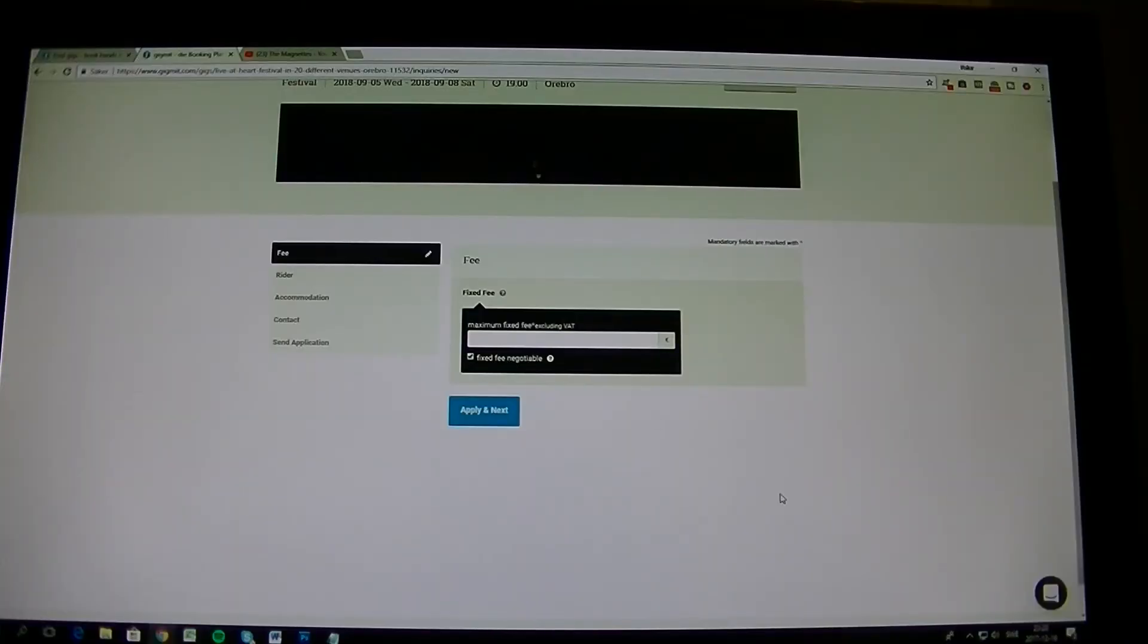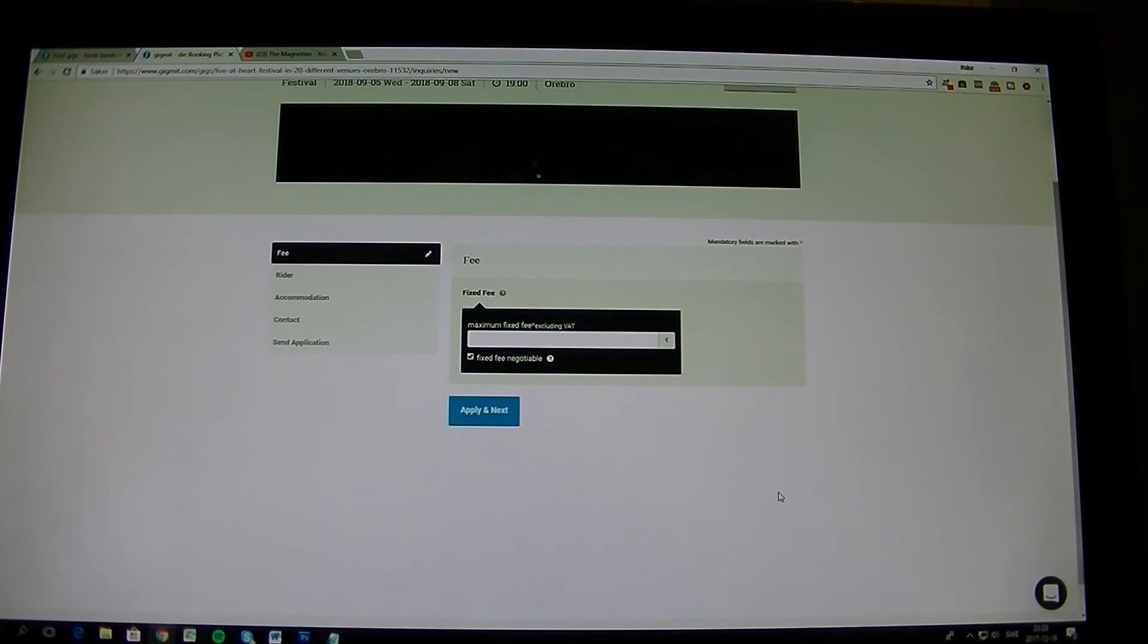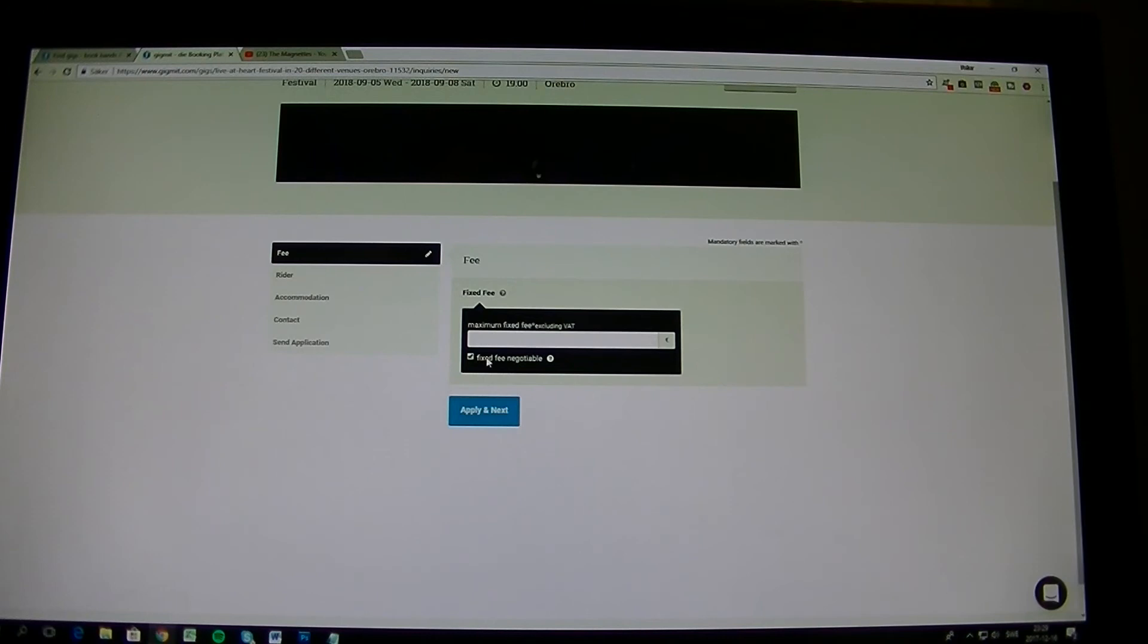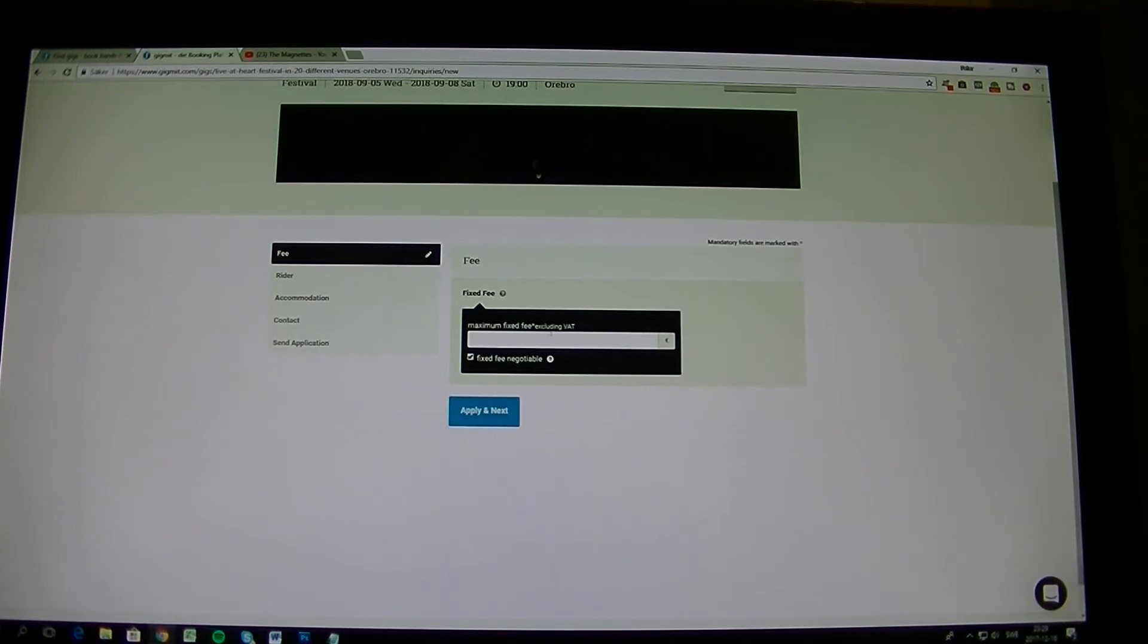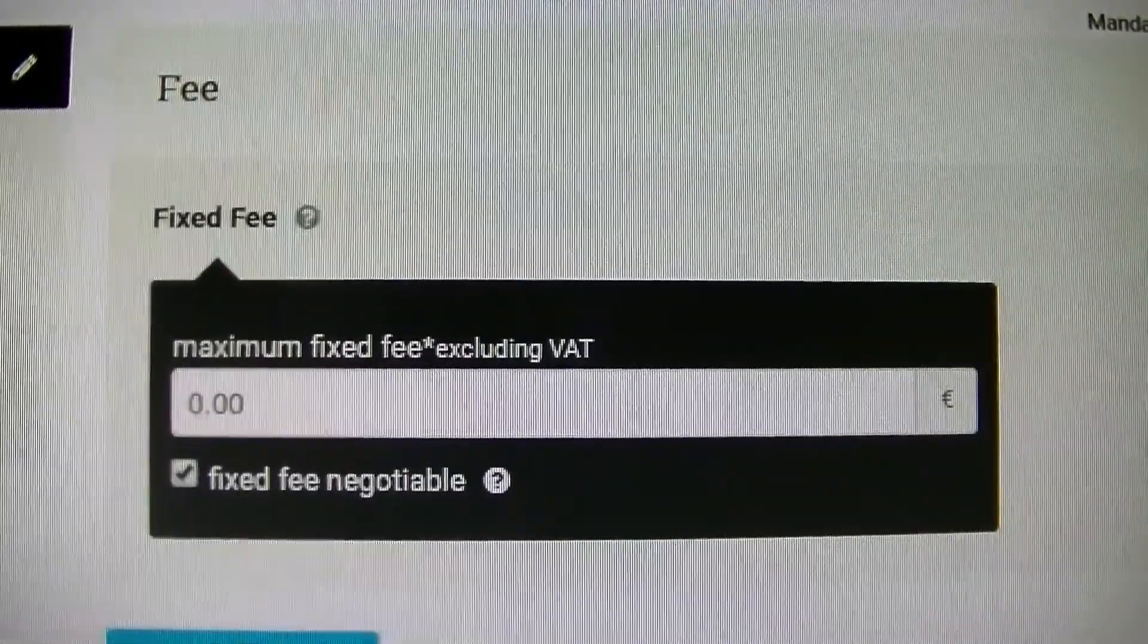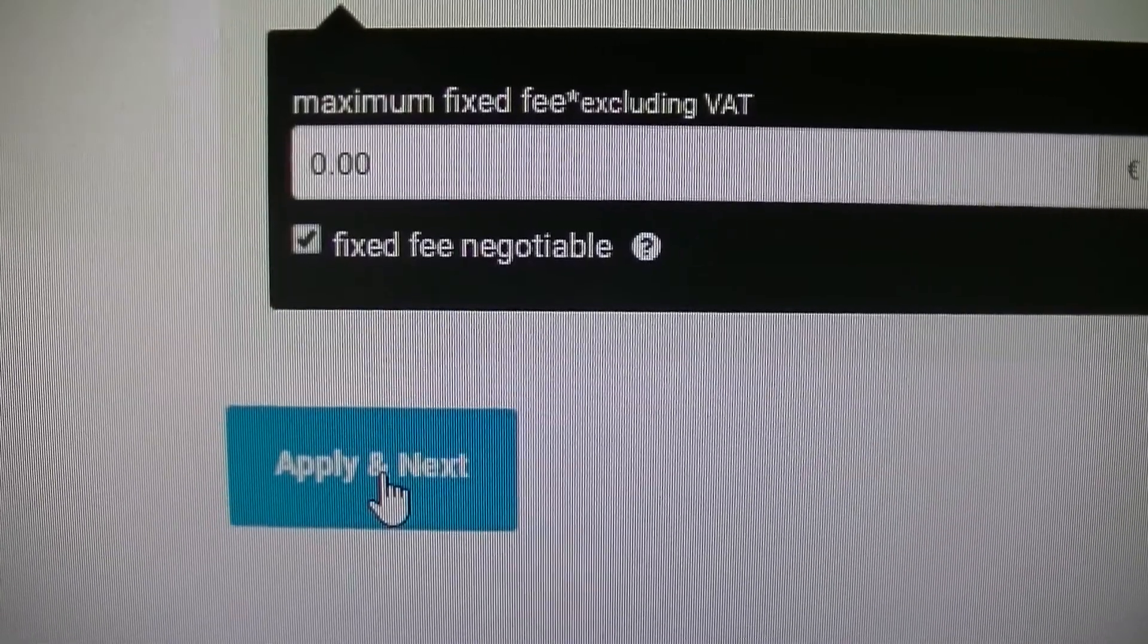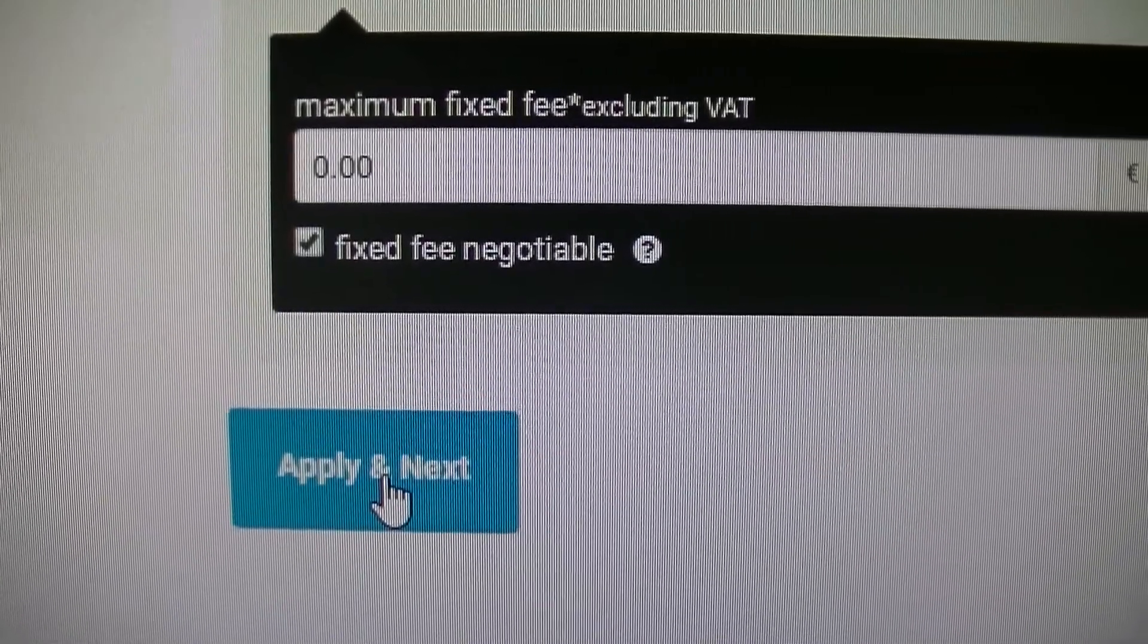If you come into this page it says fee. Live at Heart doesn't pay any fees because it's a showcase and we are showcasing new product. So we don't pay any bands for anything of that. The thing is that you can put in a number if you like to, but have this box checked that it's fixed fee negotiable. I'd rather see that you write zero into the fee. And then we take apply and next.